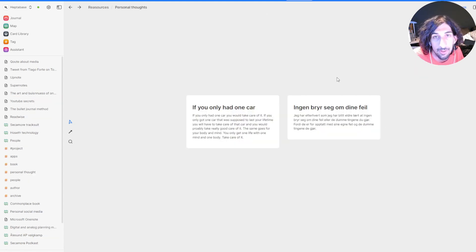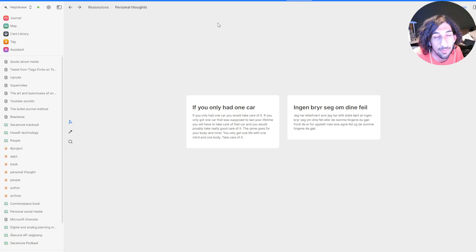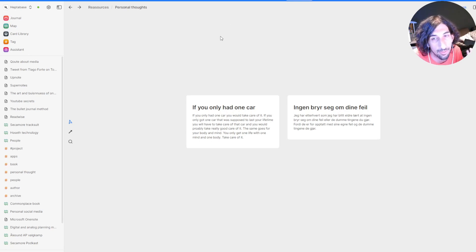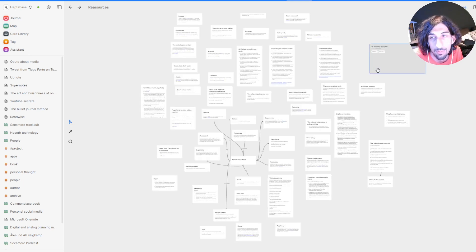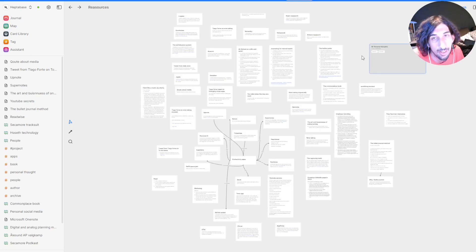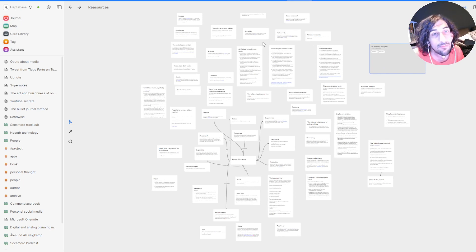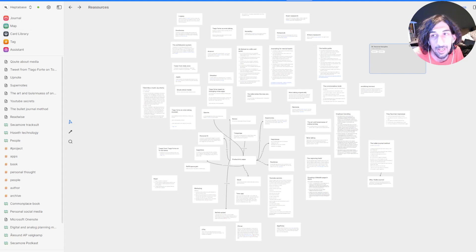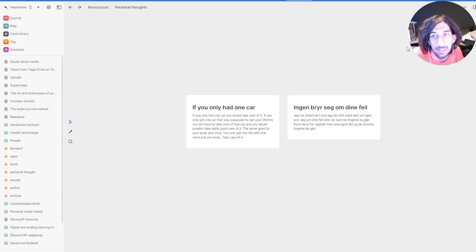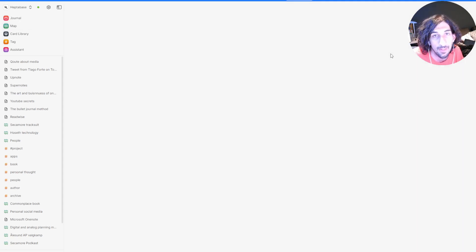I also have a personal thoughts board where I just put my own personal thoughts inside of here, and ideas I have and just things I want to reference and use in the future.